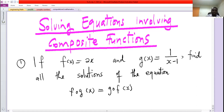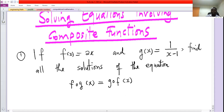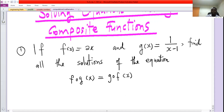To solve this problem, the first step is to interpret the composition of f and g, and then also interpret the composition of g and f, then equate the two composite functions and solve the algebraic equation that results. So let's start by defining f composed of g.